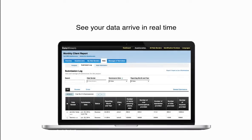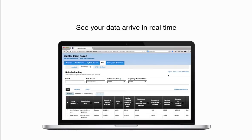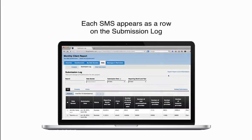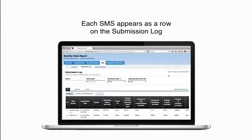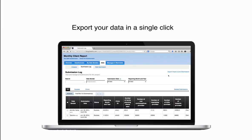Step 4: Analyze and export. See your data arrive in real time. Each SMS appears as a row on the submission log. Export your data in a single click.